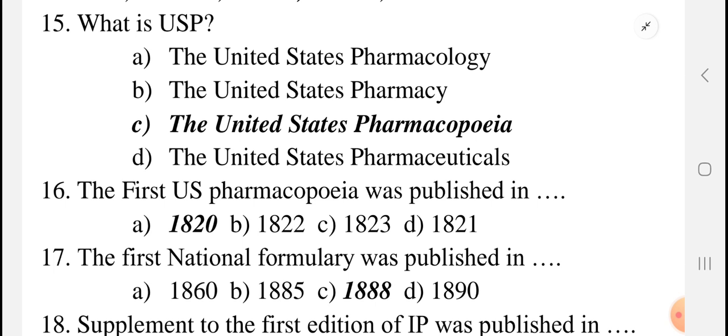Next question: what is the full form of USP? USP stands for United States Pharmacopeia. Many students make mistakes in writing the spelling of Pharmacopeia. When writing an MCQ in the exam, you write down the question number and then the answer — option C: United States Pharmacopeia.